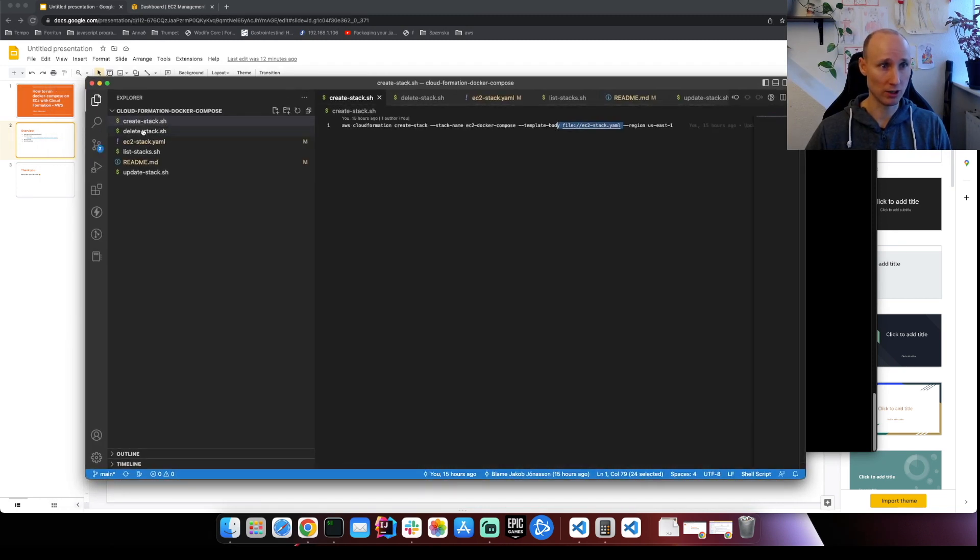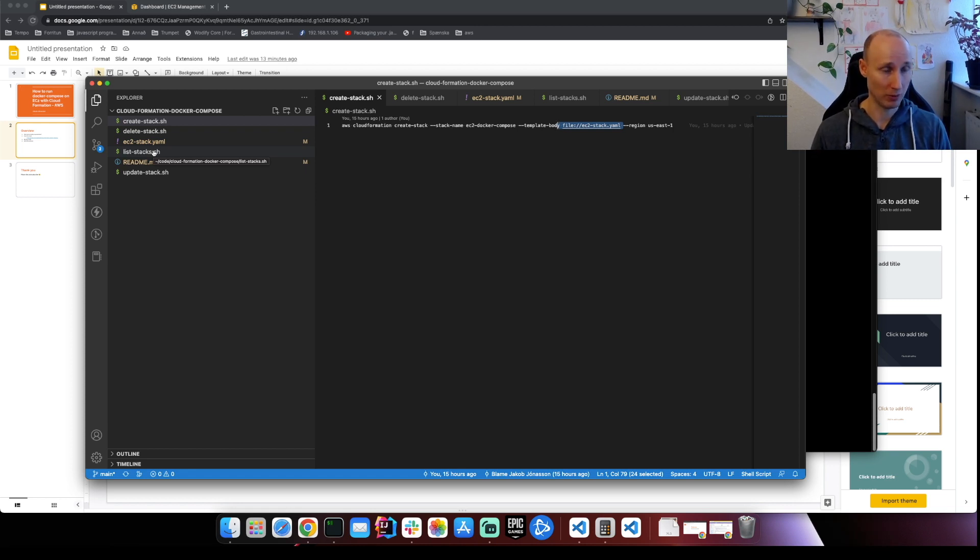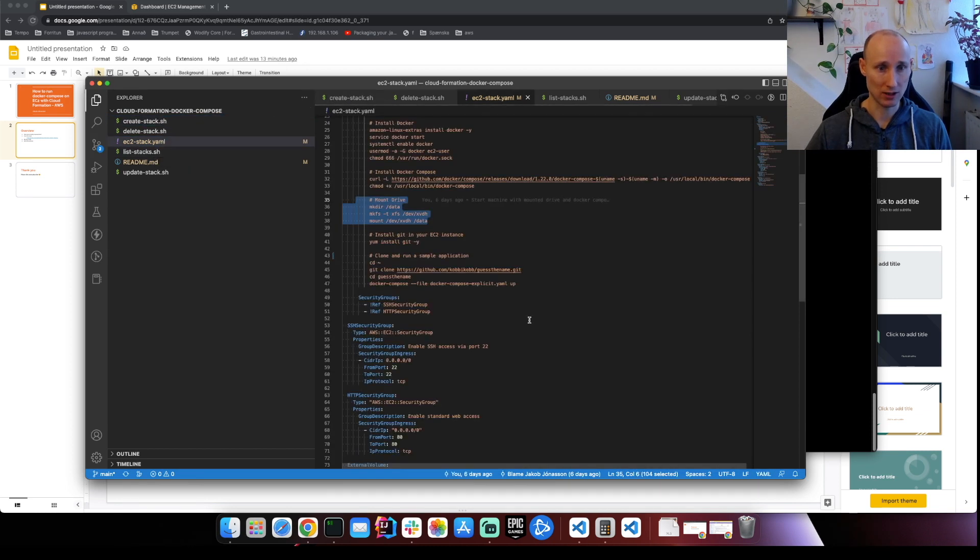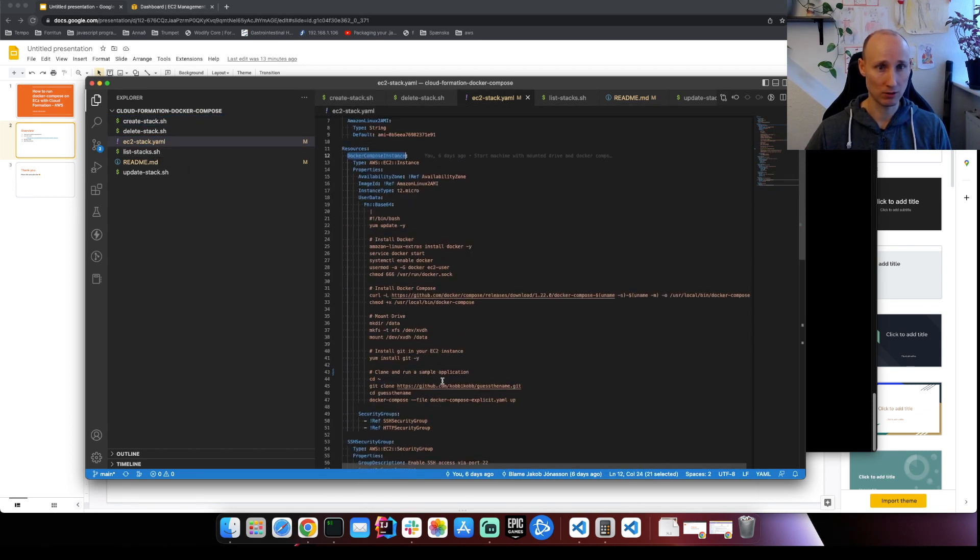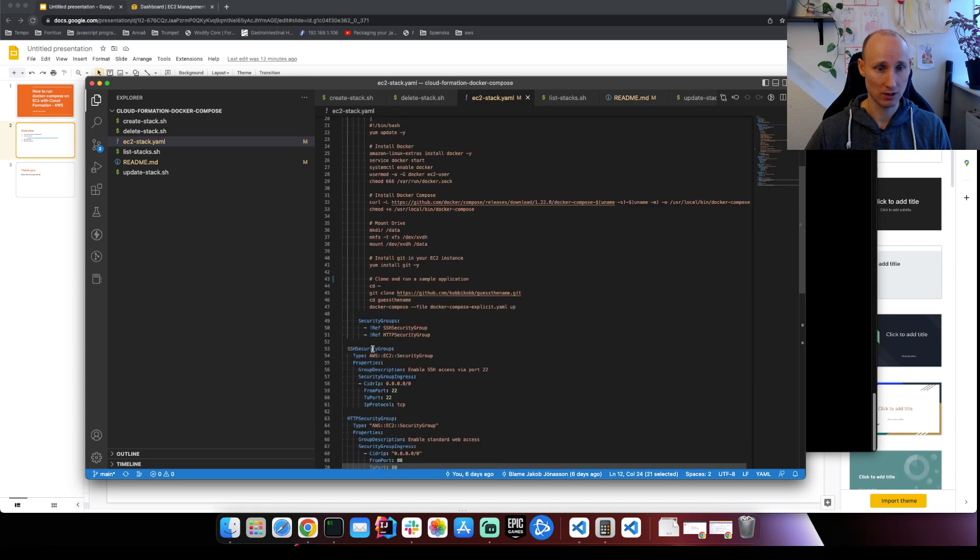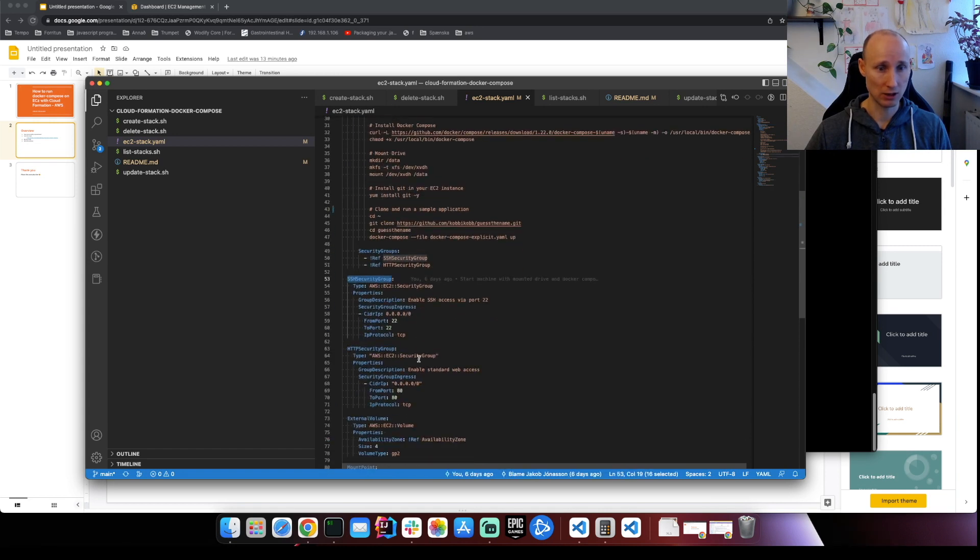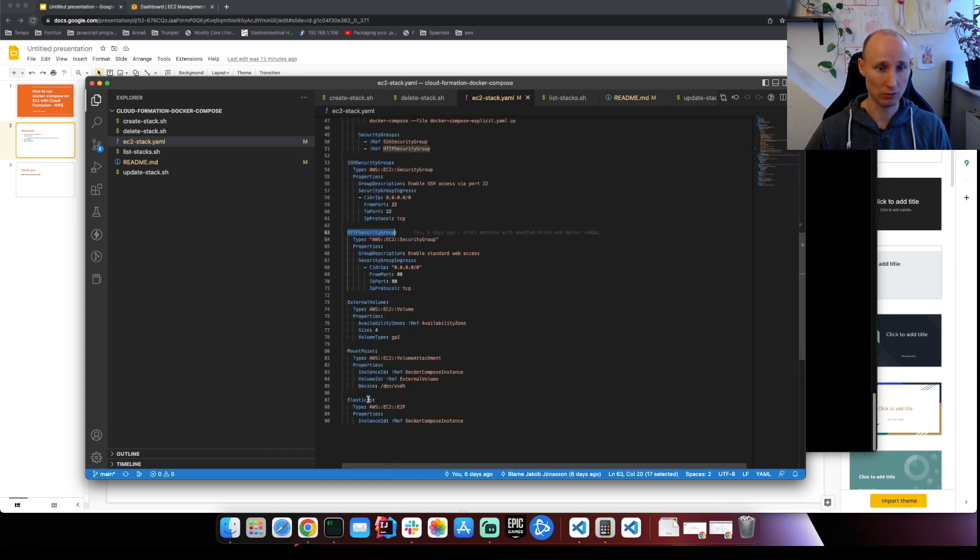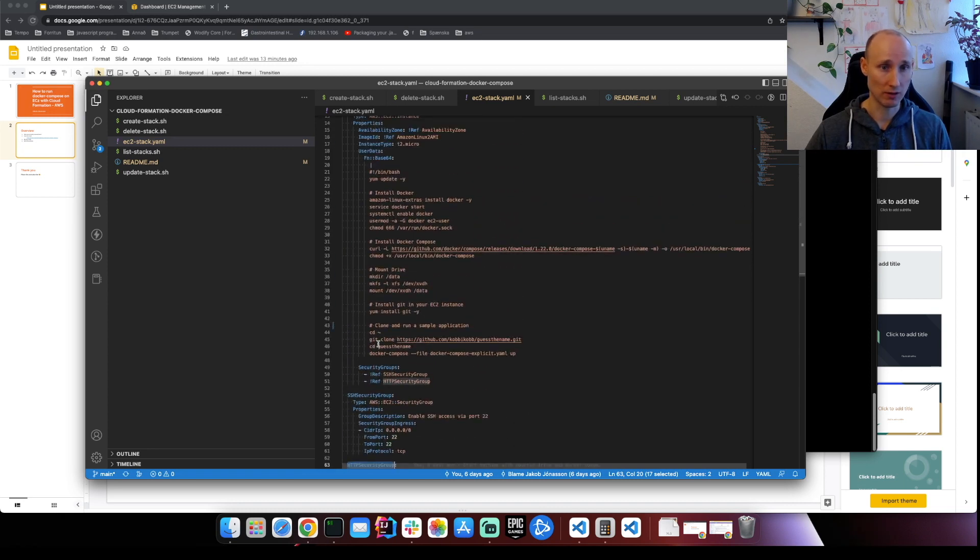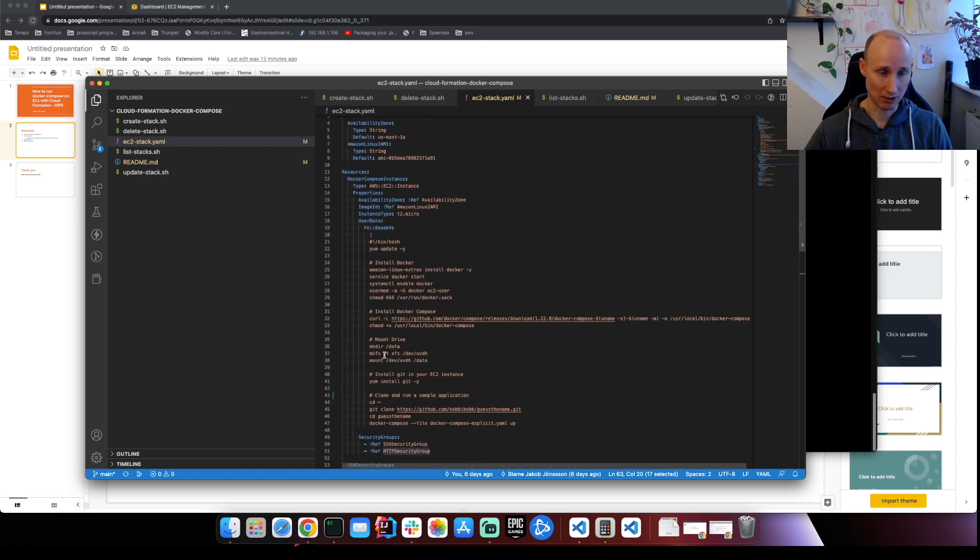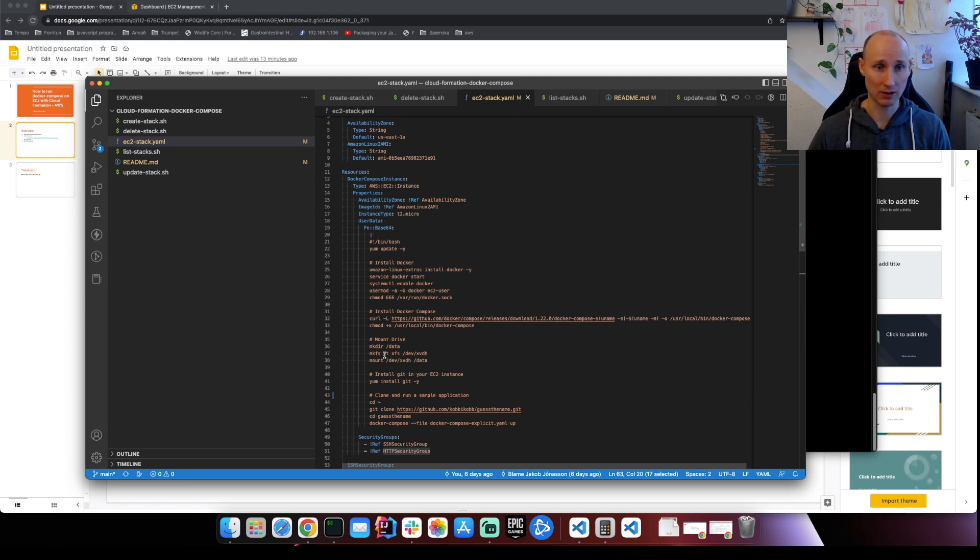So you can see here it has three scripts or stacks. So create stack, delete stack and list stacks. So in CloudFormation a stack is everything that's required by your application. So in this instance it's a Docker Compose instance. There is security groups, external volume, mount point and elastic IP. So this is everything in our stack. So when we delete our stack everything gets deleted in a single stack and that's really convenient.